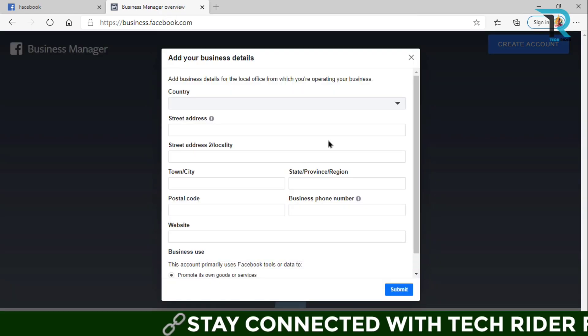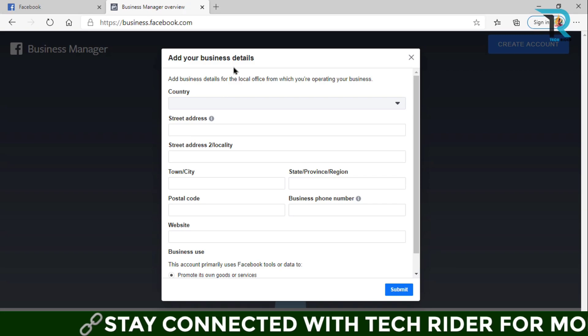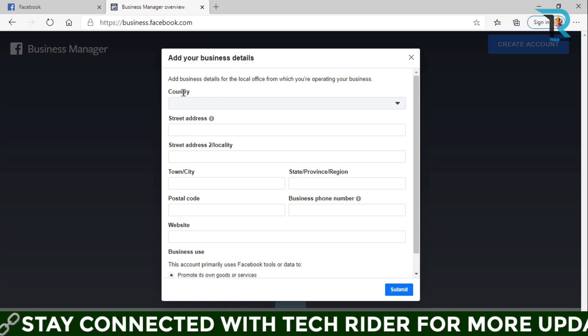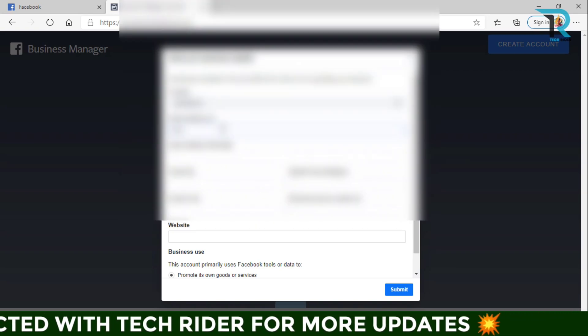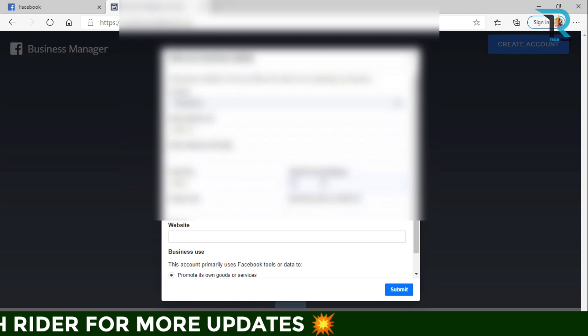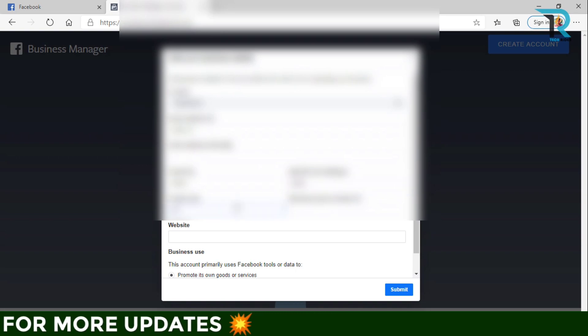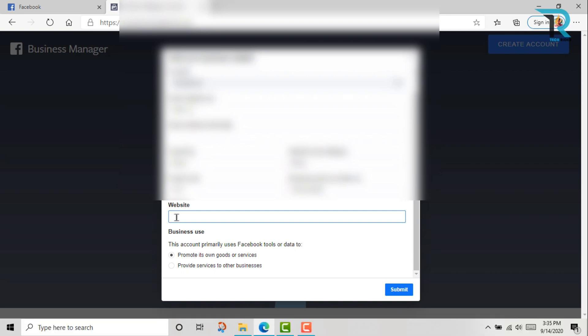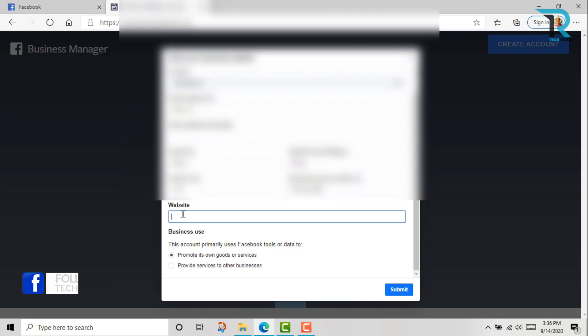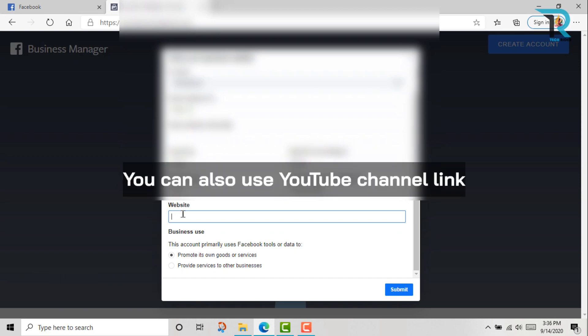Now add your business details. Look here, you can use your website, but if you don't have a website, then you can copy your Facebook page link and paste it here.